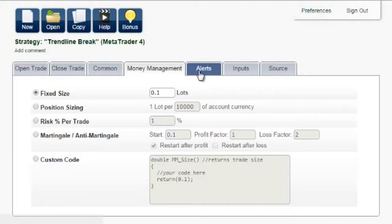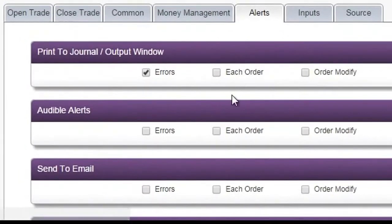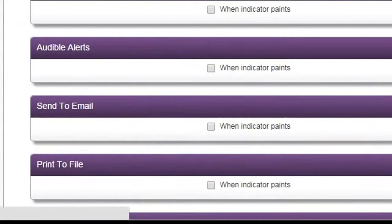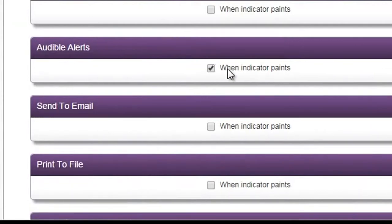Alerts. Audible alerts, email alerts, print to output window and so on are convenient ways to get notified that trades have been executed or new indicator arrows have shown up.